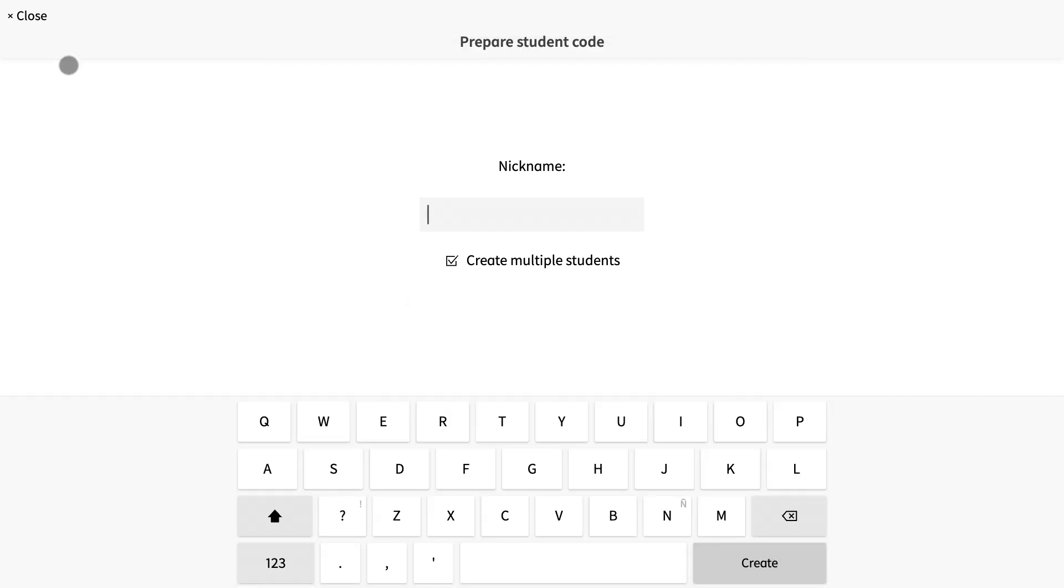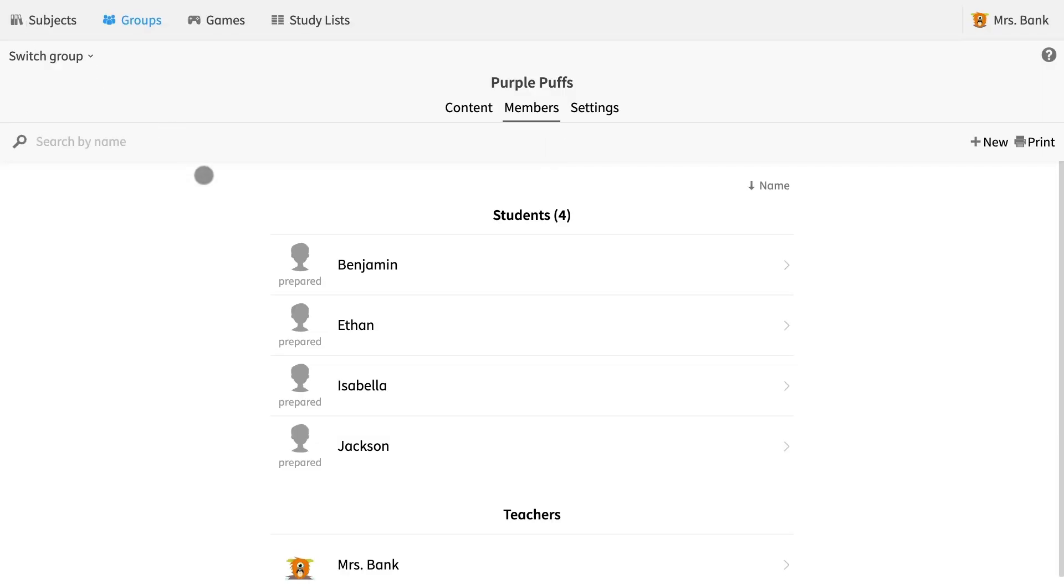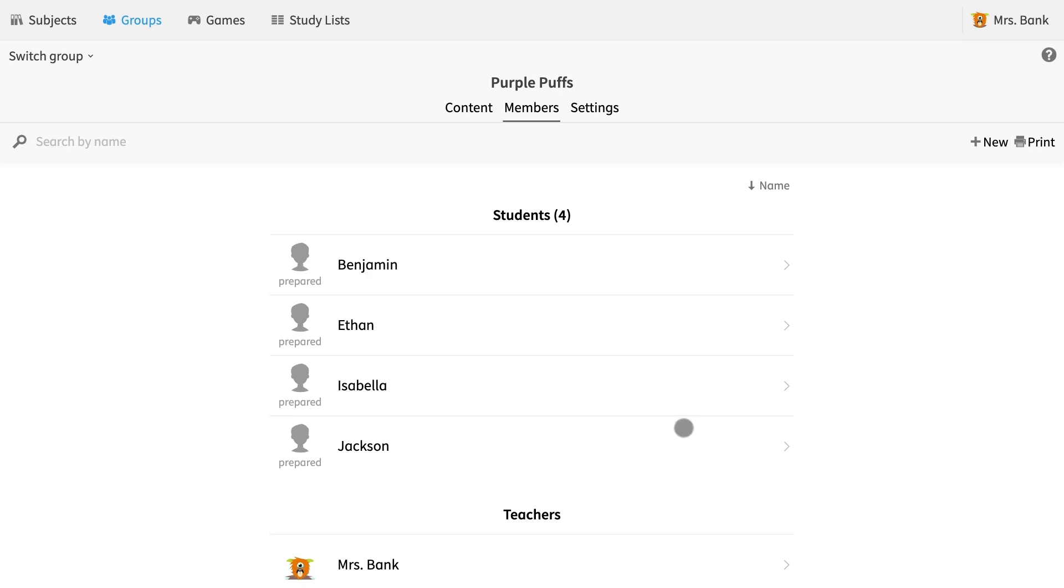Okay, I have added all the names I want. I select back and can now see all the names that I just entered here in the members tab of my group page. The avatars are currently gray and say prepared. This means that the students can now access their newly created accounts with the login code that you just prepared.